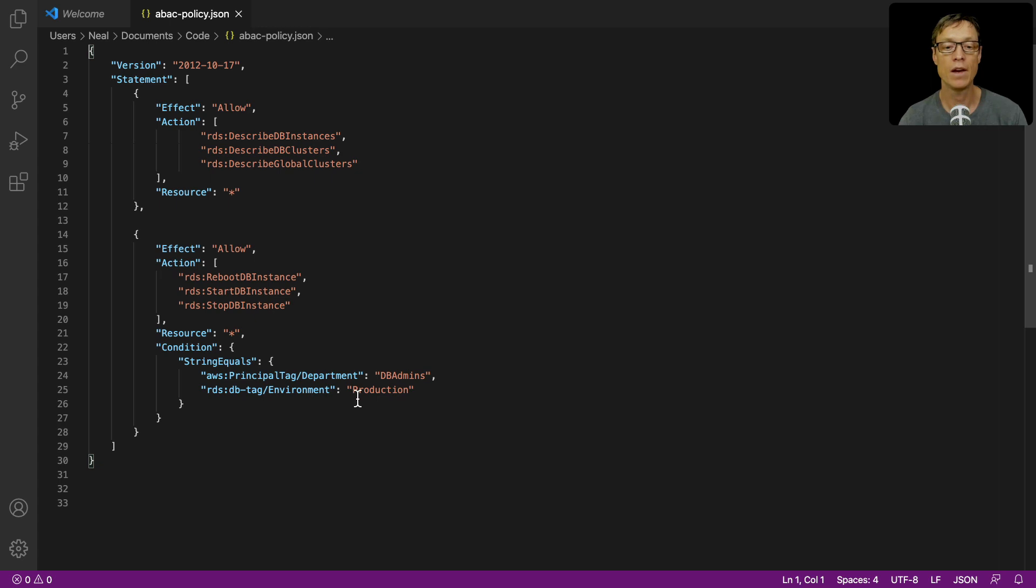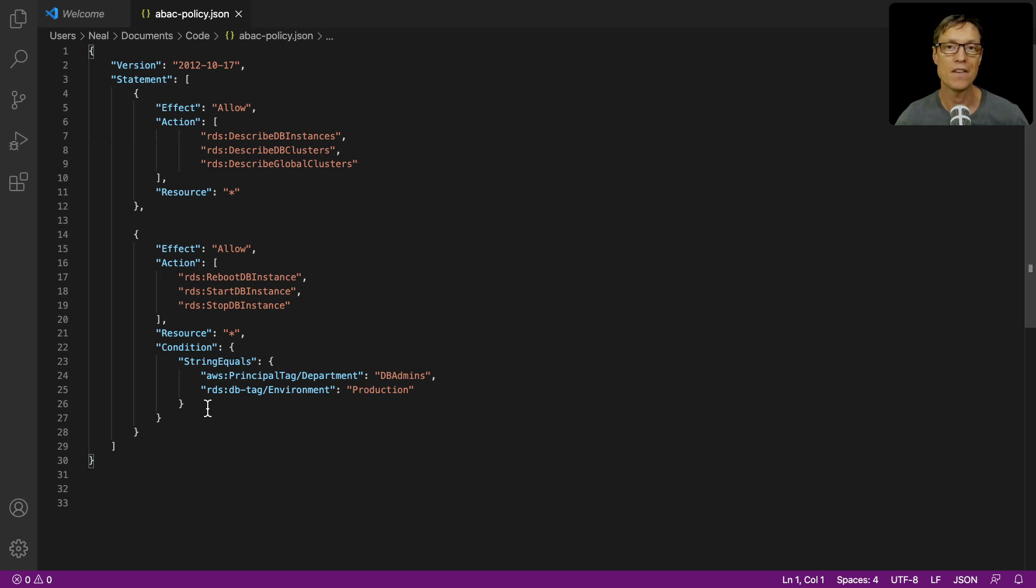If not, then it should deny because remember the evaluation logic. This is going to restrict access unless these things happen to be true.